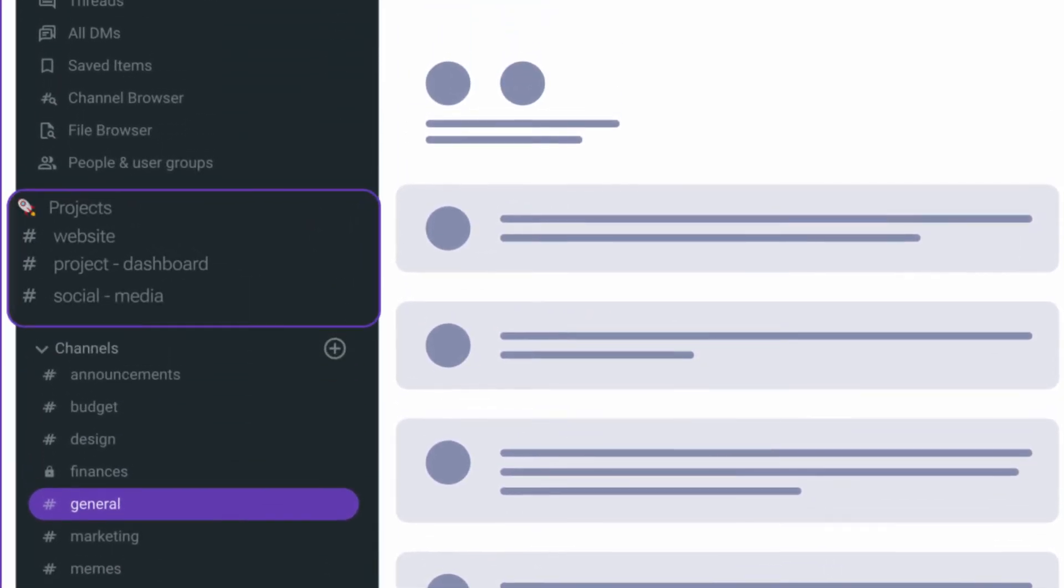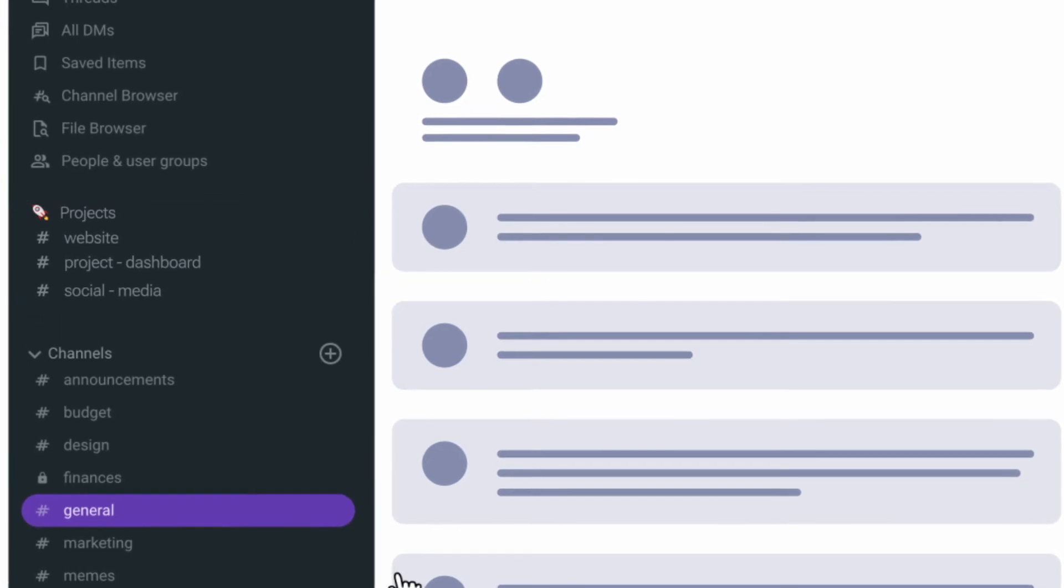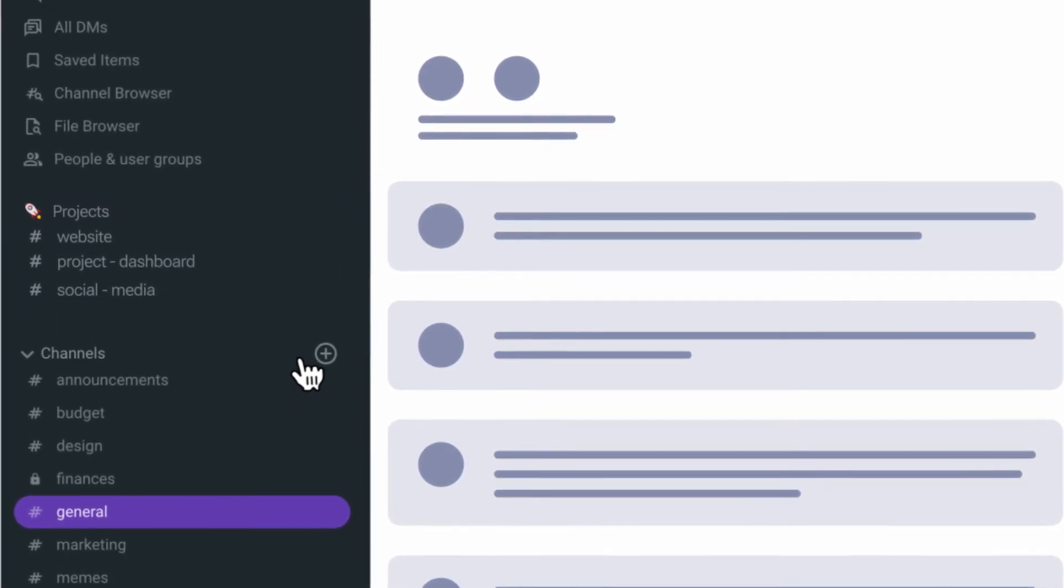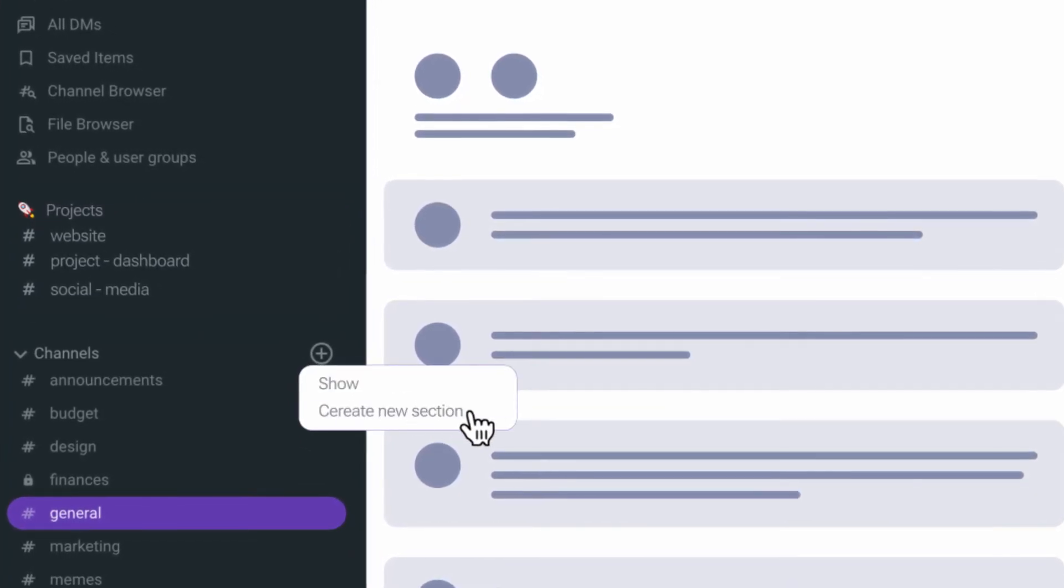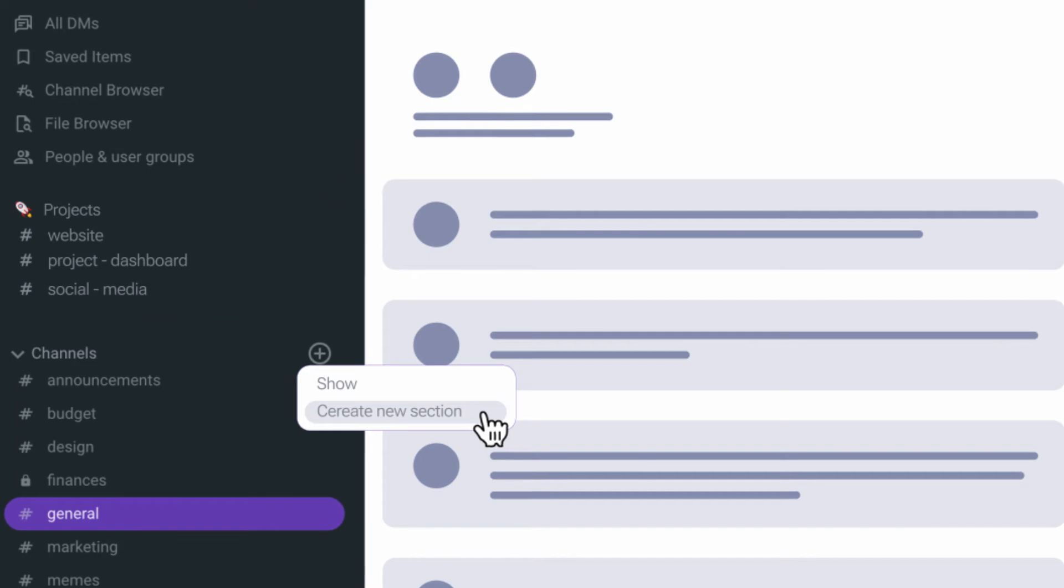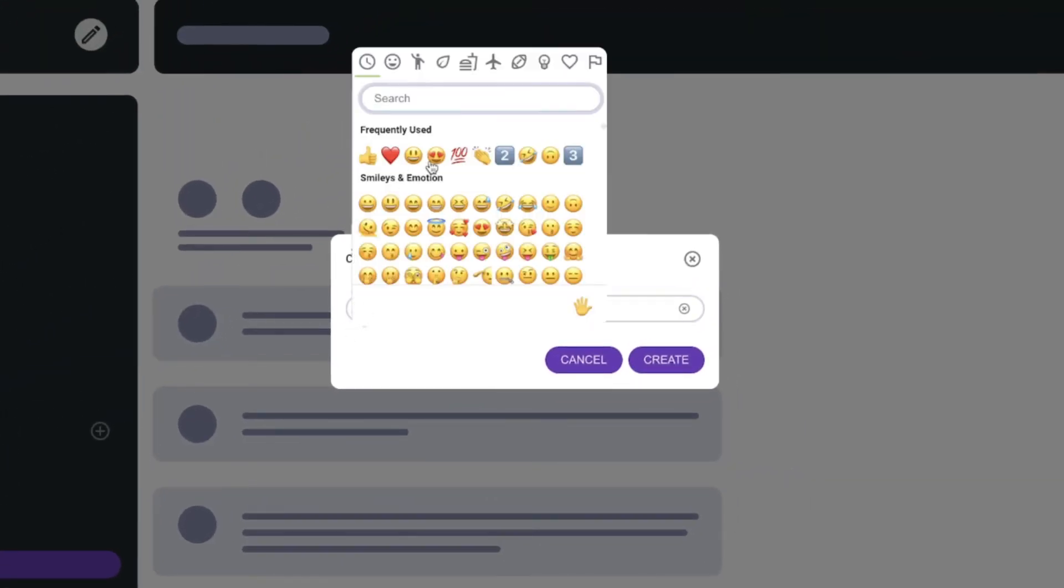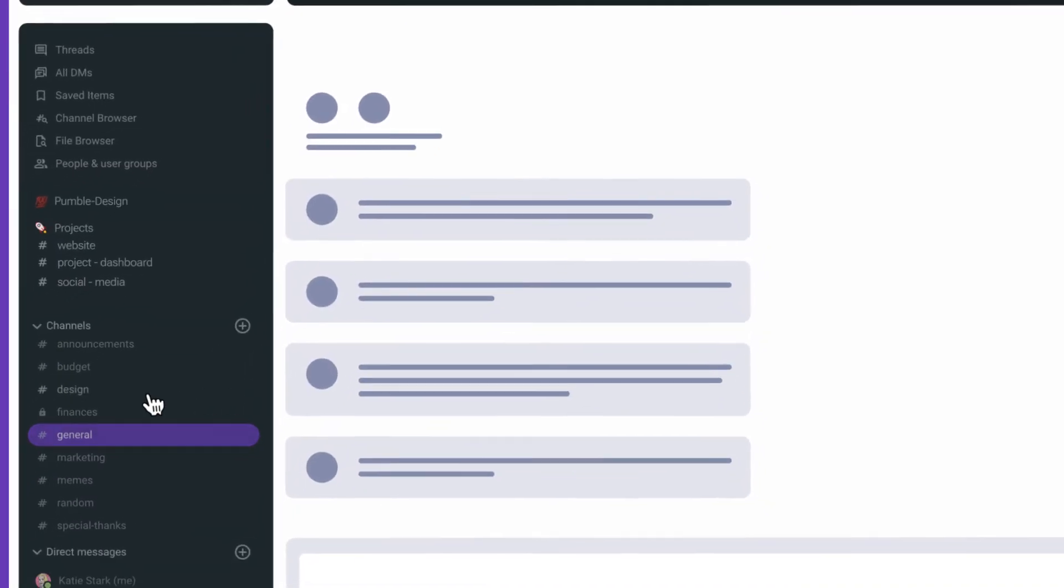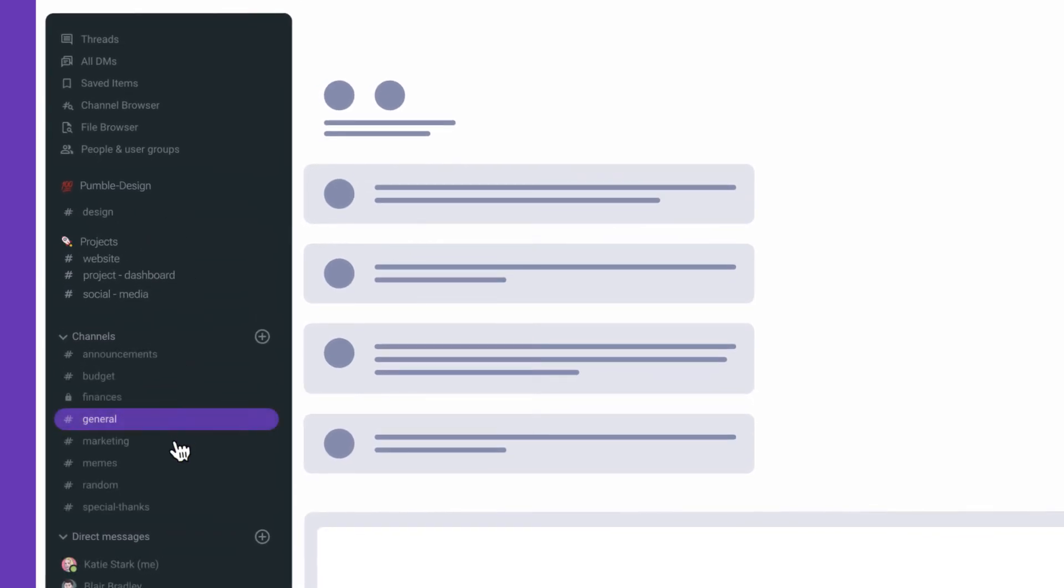You can create custom sections to organize conversations any way you like. Say you want to group conversations related to your team. Create a section, choose a helpful name and emoji, then move relevant channels and direct messages into it.